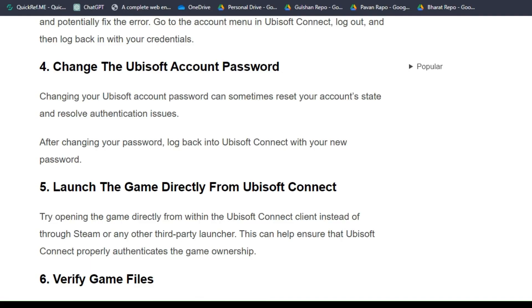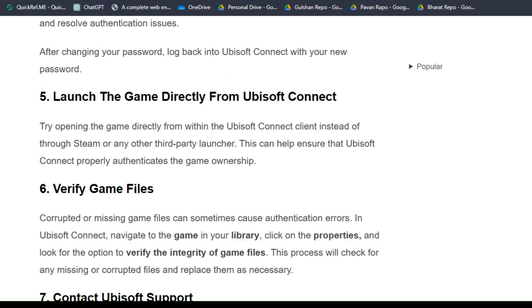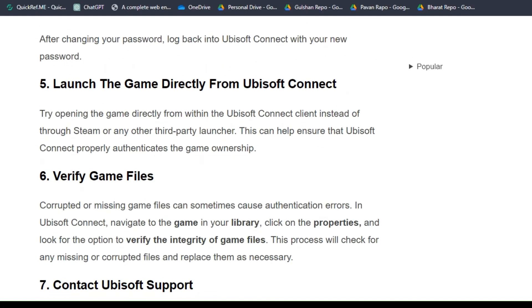Solution 5: relaunch the game directly from Ubisoft Connect. Try opening the game directly from within the Ubisoft Connect client instead of through Steam or any other third-party launcher. This can help ensure that Ubisoft Connect properly authenticates the game ownership.